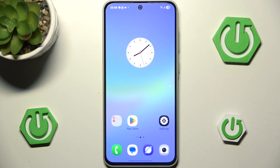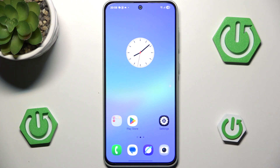Hello and welcome back to Hard Reset Info. In this video I'm going to show you how to use AI on Samsung Galaxy A36. Let's begin!